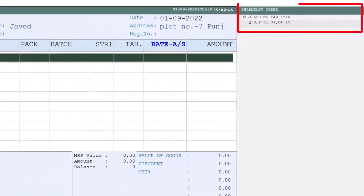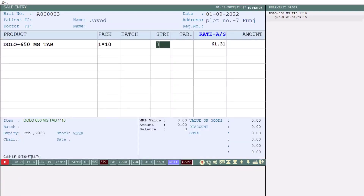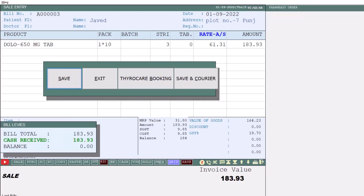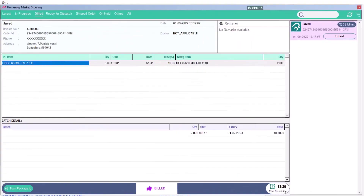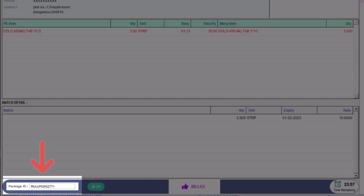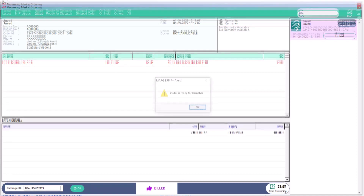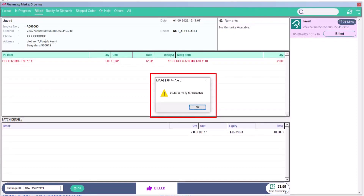At the time of bill generation, on the right side, the details of the order received from the PharmEasy app will be shown to you. Whenever you select an item, only those items will be shown of whose order has been received. We will mention the quantity of which you have received the order and then press the Tab key to save it. So the order will be successfully converted into the bill. Now we will prepare it for dispatch — we will mention the package ID here. This package ID is written on the box of PharmEasy, so in whichever box you pack the order for dispatch, the package ID written on that box will be mentioned here. Click on OK, and it will be shown that the order is ready for dispatch.